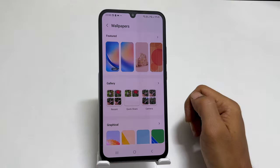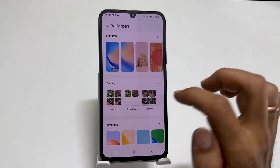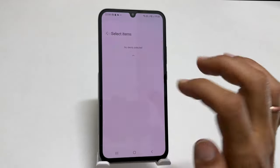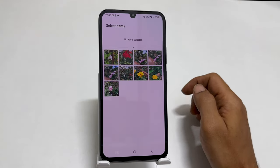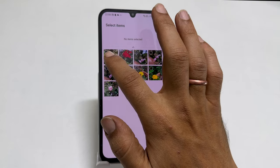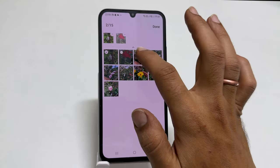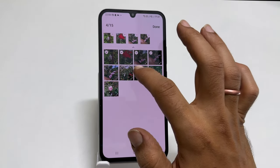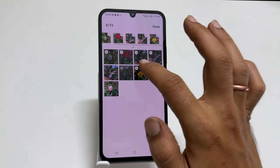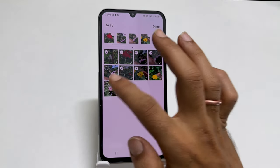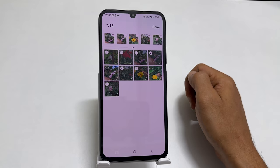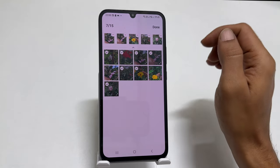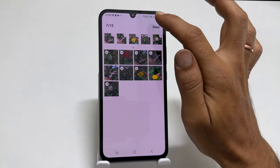Then, go into Gallery. Now, select up to 15 photos you want to set as a lock screen wallpaper on your Samsung device. Once finished, tap Done.